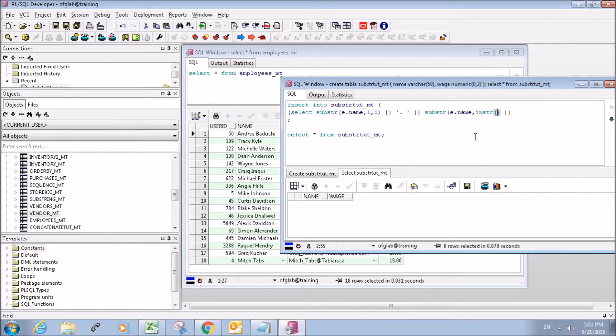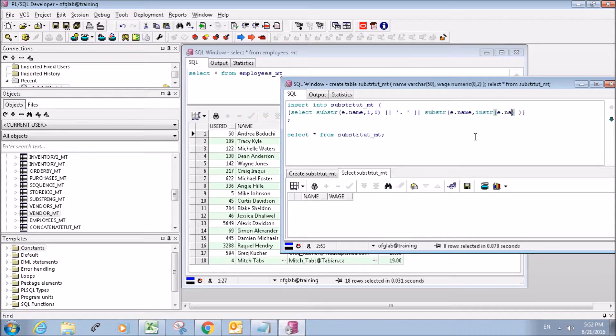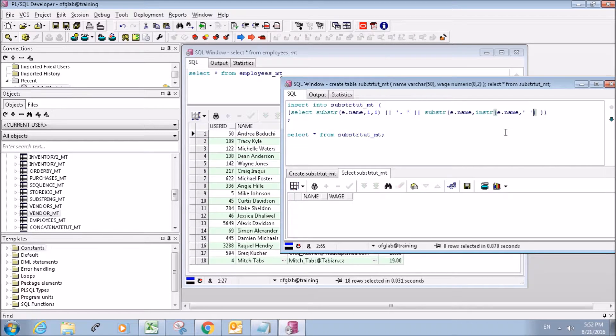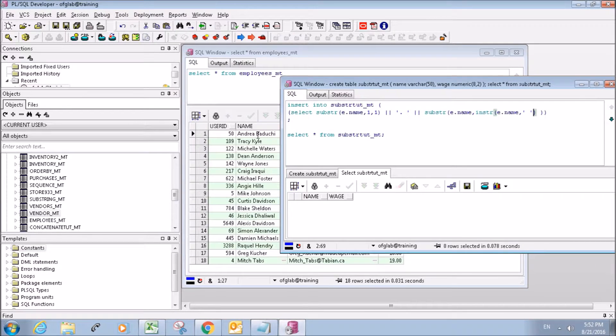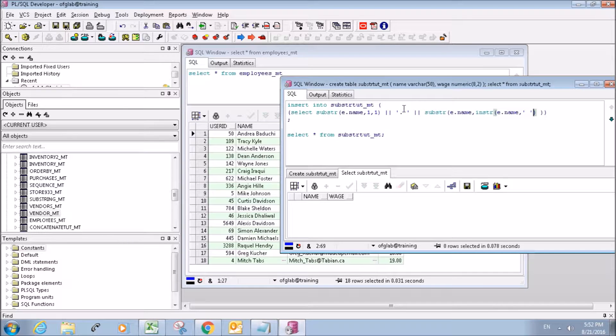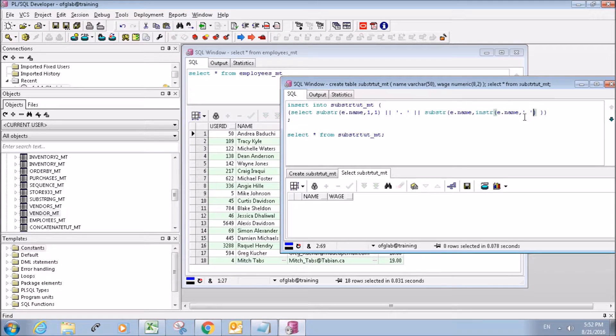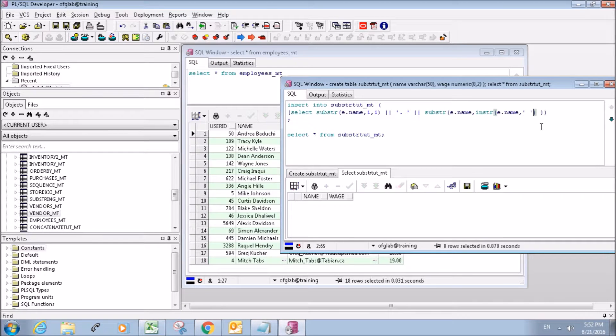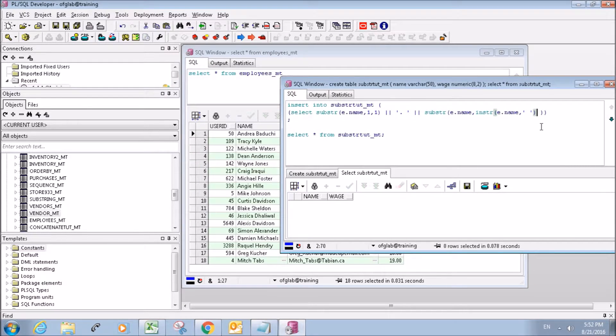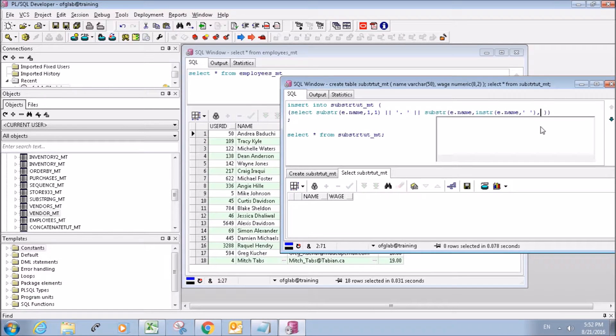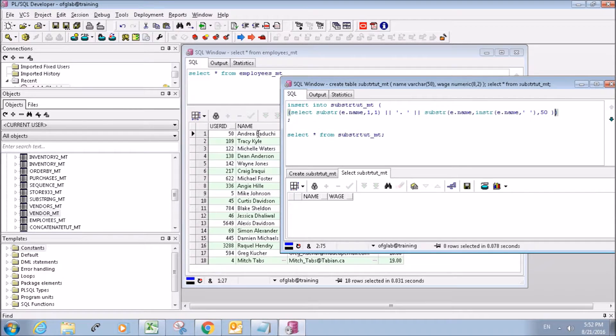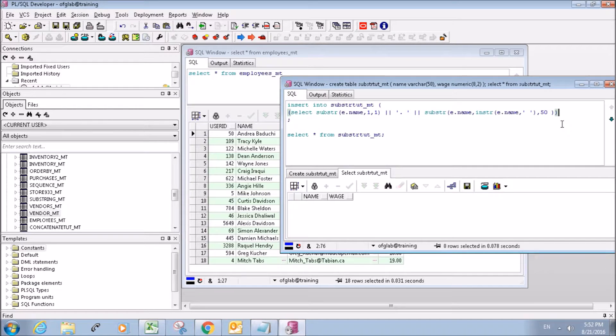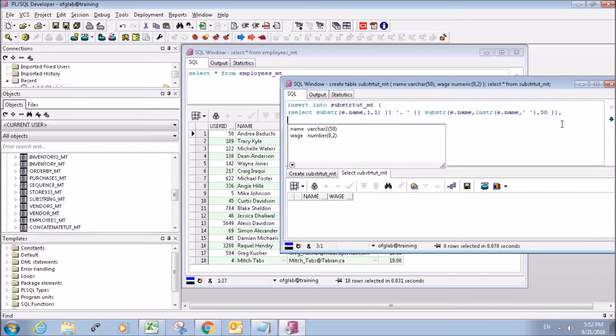So what we're going to do is create an instr. We want our instr to start from the space. Because I'm only interested in the last name, I'm going to put the first name dot the last name, and we make an instr here that starts at this space. And the substring will end at the 50th character because these can be up to 50 characters long.